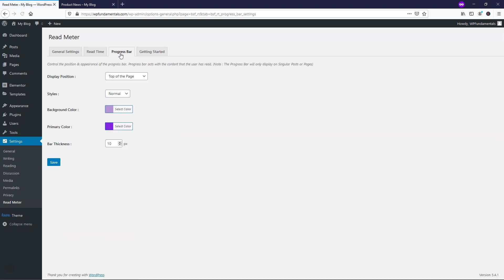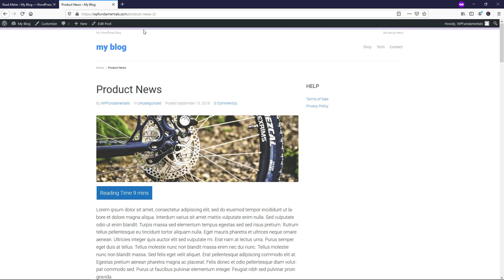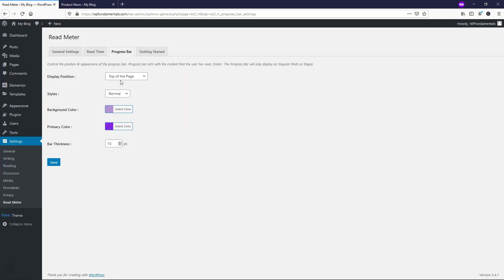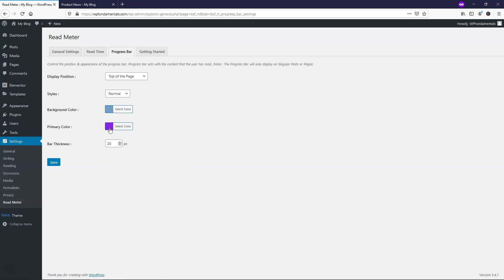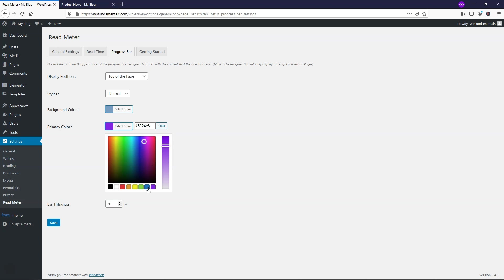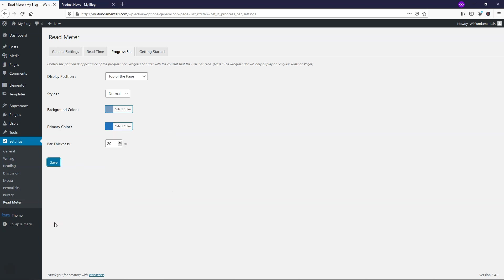In the progress bar section, you can see the background color is this light one right here and it's at the top of the page. I'm going to leave it as top of the page, style is normal. I'm going to make the bar thickness a little bit thicker. Let's just make it 20 for this example. And I'm going to make this more of a lighter blue color for the background and make the primary color blue for the actual bar that's going to be filling up.